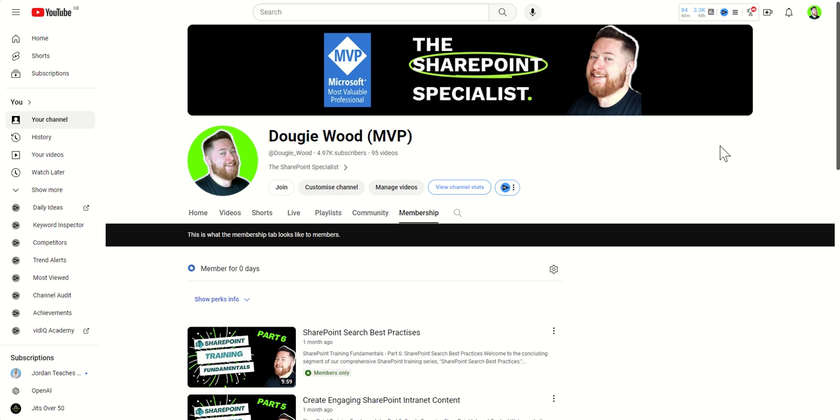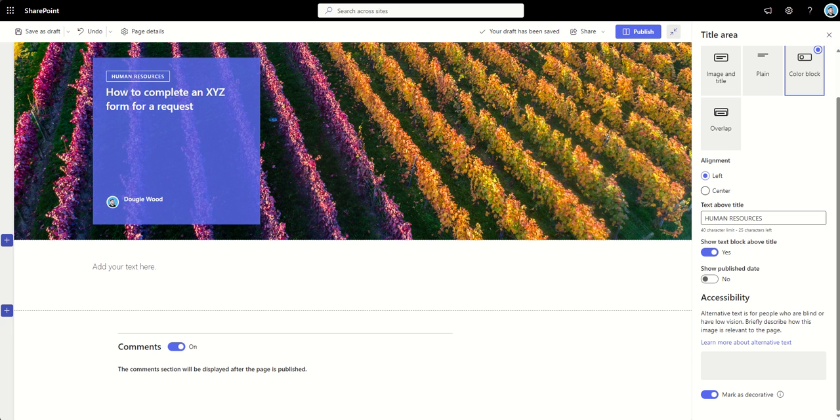The membership is only 99p per month, so it's not going to break the bank. And there's new content that is coming out on a weekly basis. Okay, cool. So, let's get back into the video.